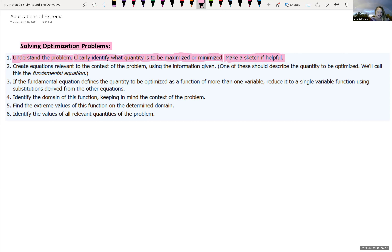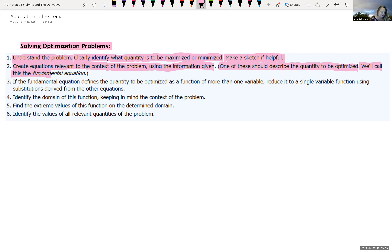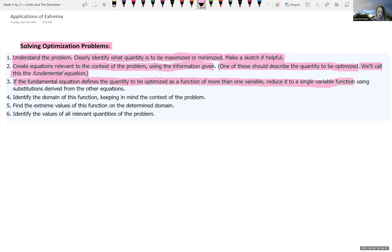We're going to read through the problem and figure out what we're maximizing or minimizing, make a sketch if needed, then create equations relevant to the context using the given information. One of these should describe the quantity to be optimized — we'll call this the fundamental equation. For example, if we want to maximize area of a rectangle, the fundamental equation is A = length × width. If the fundamental equation has more than one variable, we need to reduce it to a single variable using substitution from other equations.